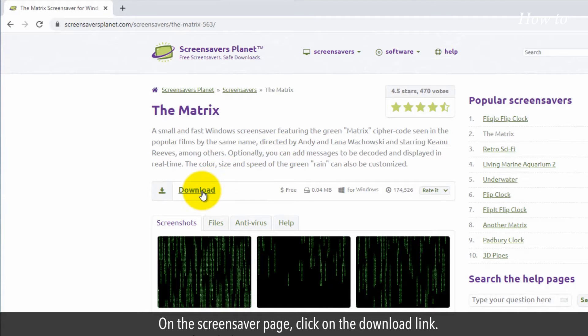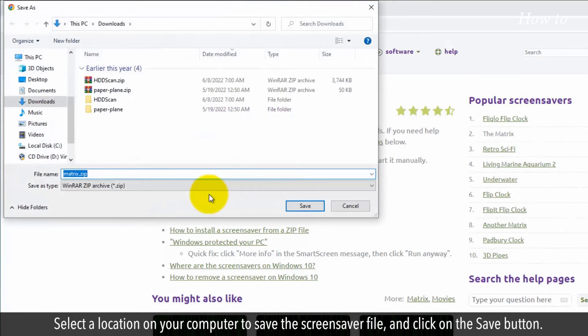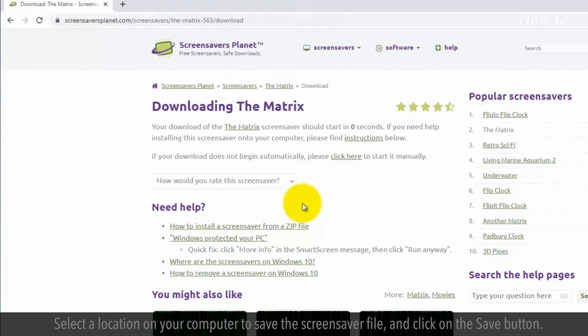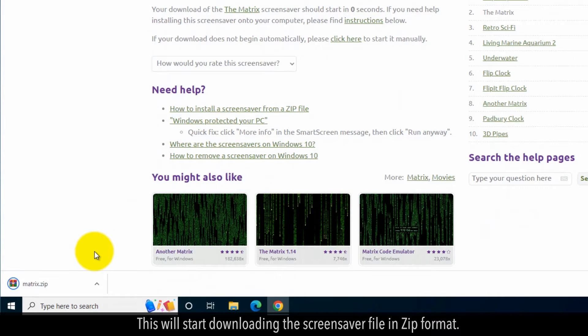On the screensaver page, click on the download link. Select a location on your computer to save the screensaver file and click on the save button. This will start downloading the screensaver file in zip format.